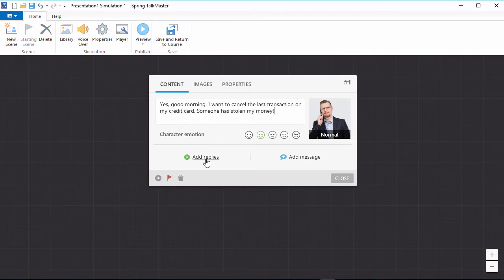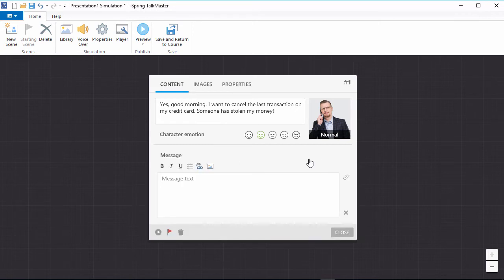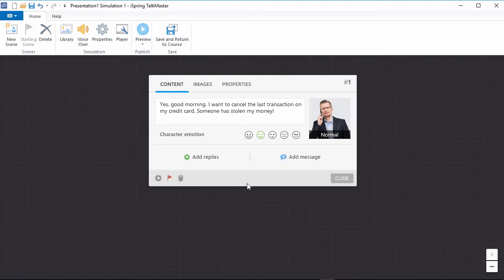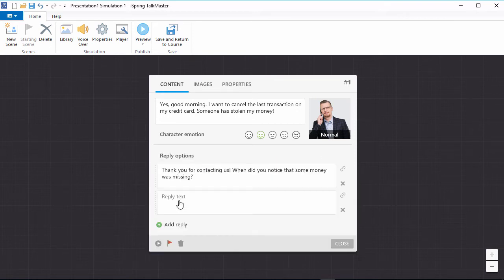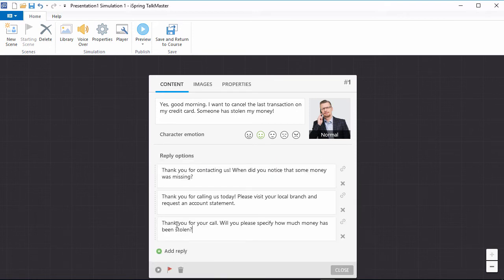Down here, I have the option to give the user some reply choices, or a feedback message. When you provide a feedback message, there will be no reply choices, just a continue button which you can link to any other scene. In this case, let's give the user three different answer choices.